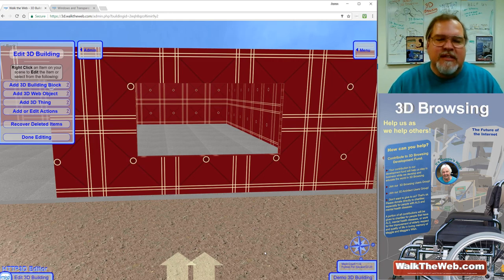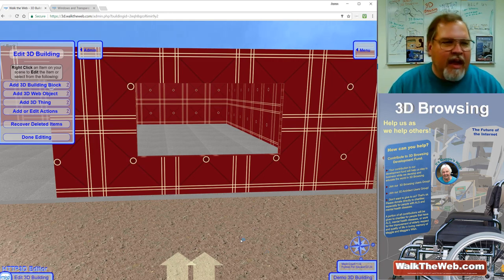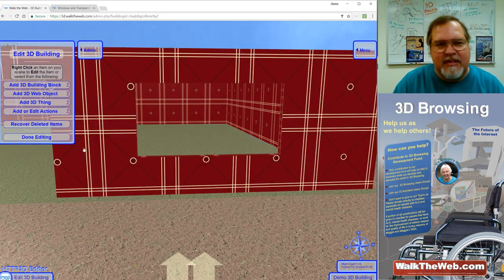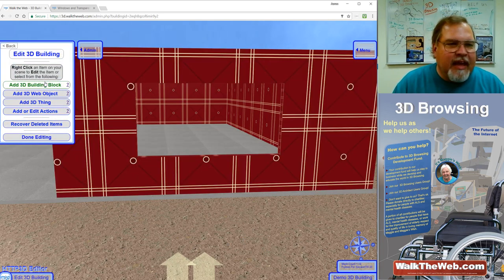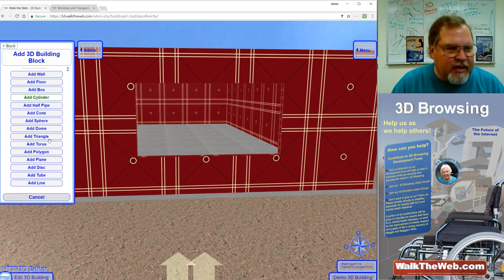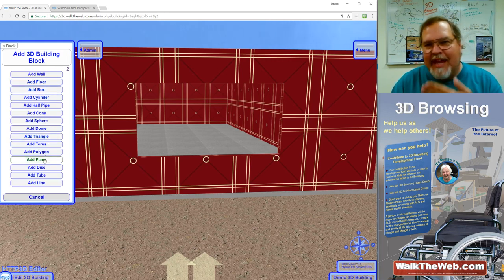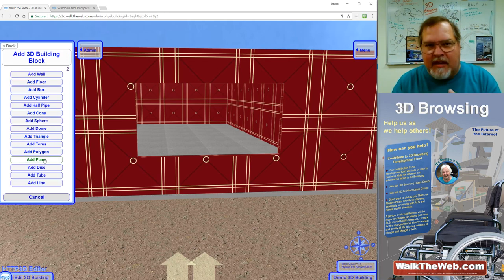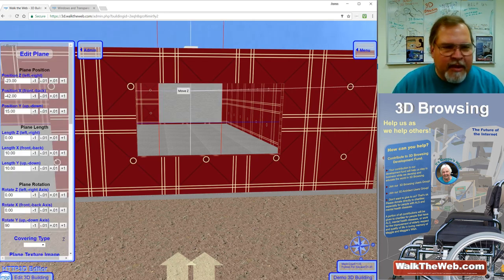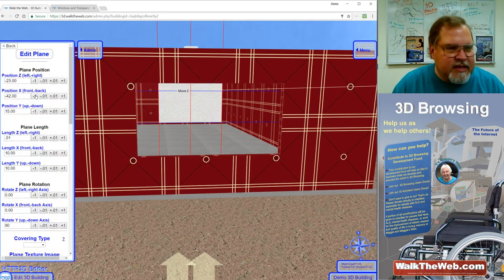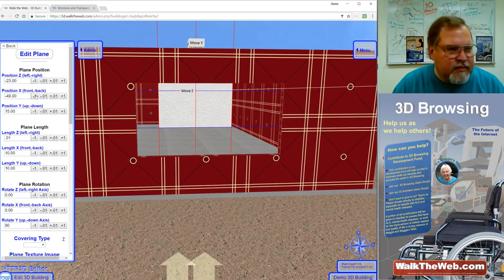But in this case, since it's stained glass and the images are so different from front to back, I actually just want to create one instance of the image. So instead of adding a box, I'm going to add a plane. So it only has one side instead of six-sided object.